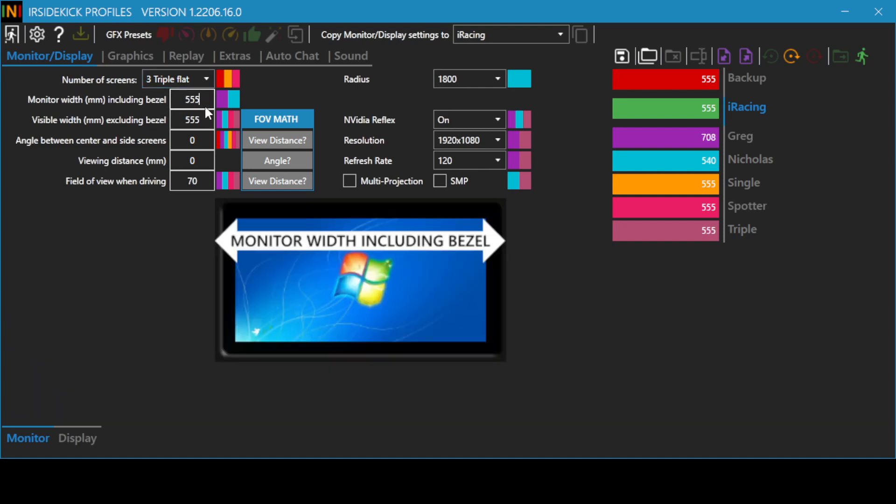Enter your monitor width using the monitor diagram for reference. Enter your monitor's visible width using the monitor diagram for reference.